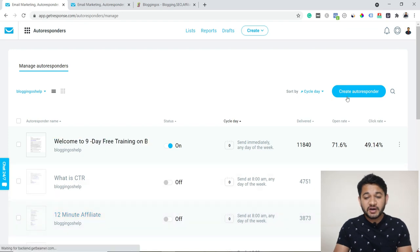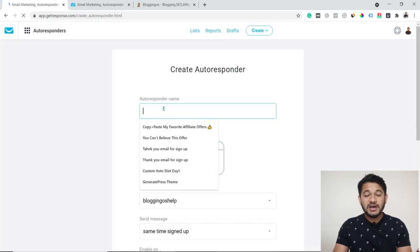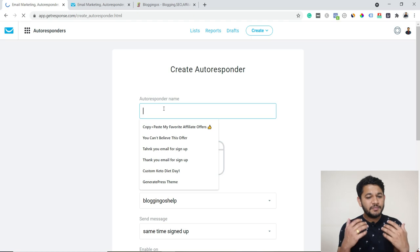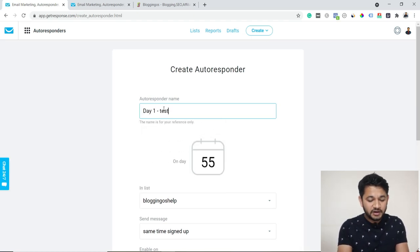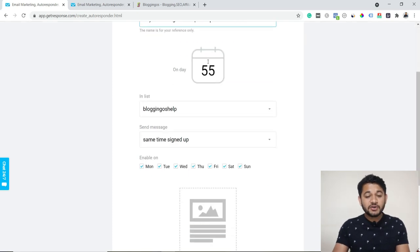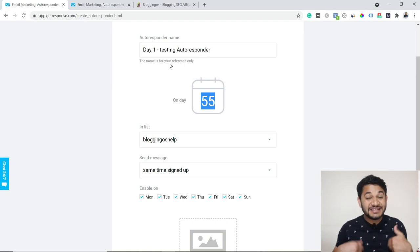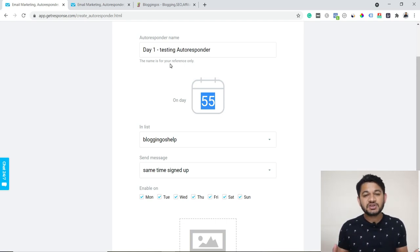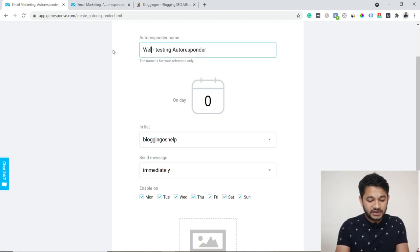To create a new autoresponder, click 'Create Autoresponder' and choose to start from scratch rather than using a template. You can give it a name — this name is only visible to you, so let's say 'Day One Testing Autoresponder.' Then you can set when exactly you want to send this email. If you want to send an email instantly as soon as a user subscribes, that will be a welcome email — you can set it as 'Welcome.'